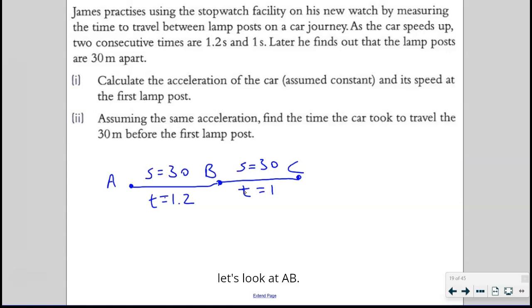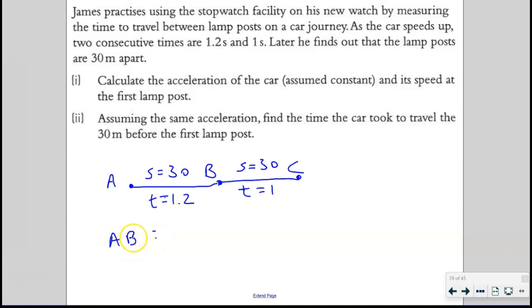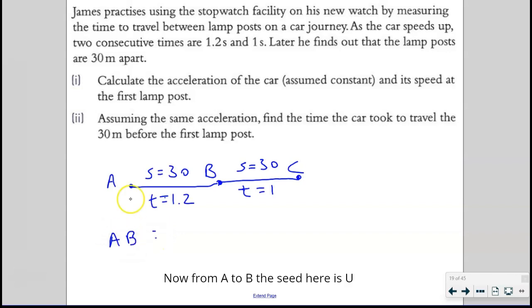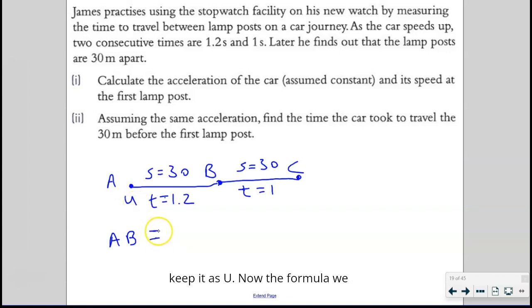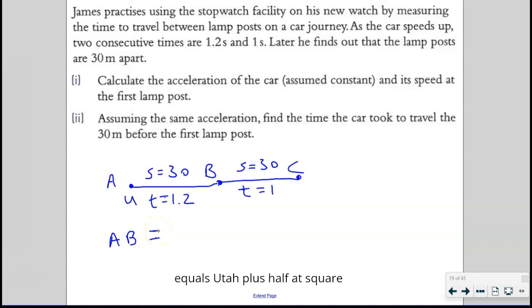Let's look at AB. From A to B, the speed here is U, which we don't know, so we keep it as U. The formula we will use is S = UT + ½AT².